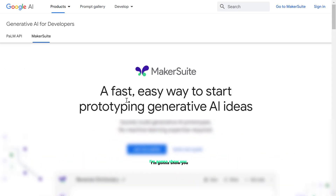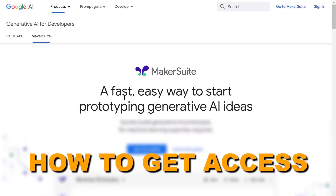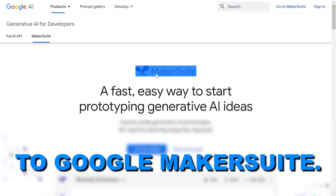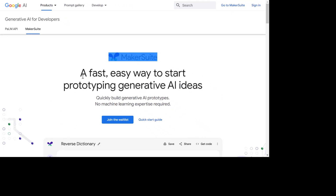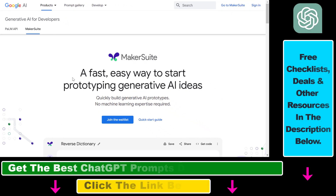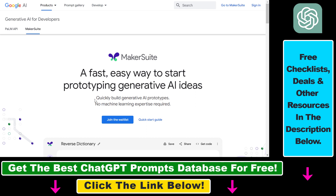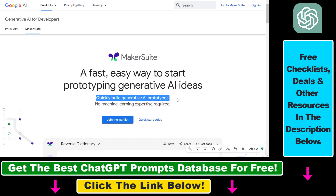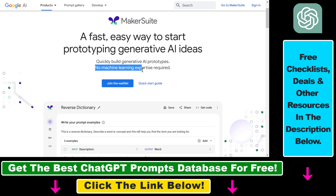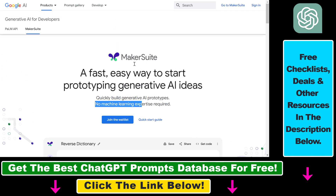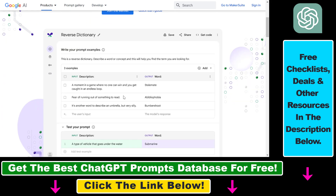In this video tutorial I'm going to show you how to get access to Google MakerSuite. If you're not familiar with Google MakerSuite, it's a new product by Google that can help you to quickly build generative AI prototypes. As Google writes here, it's a fast, easy way to start prototyping generative AI ideas, and you don't even have to have machine learning expertise to be able to use this MakerSuite software.